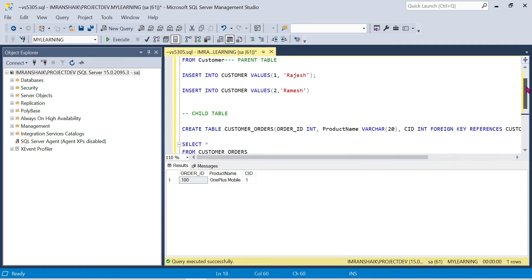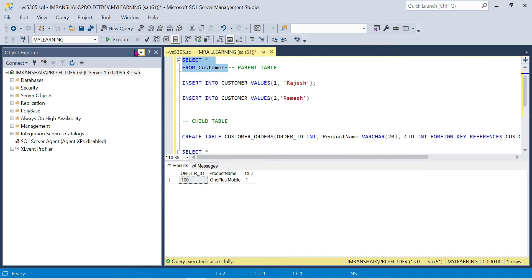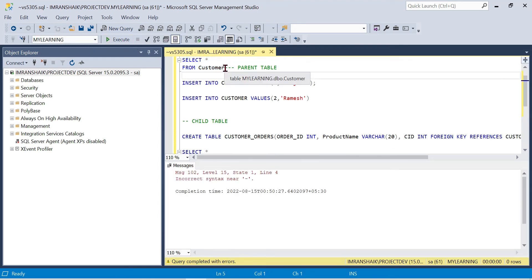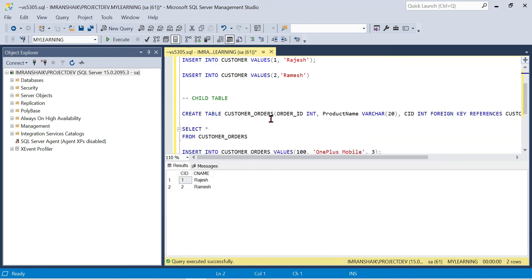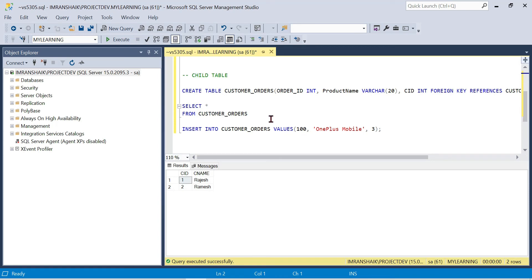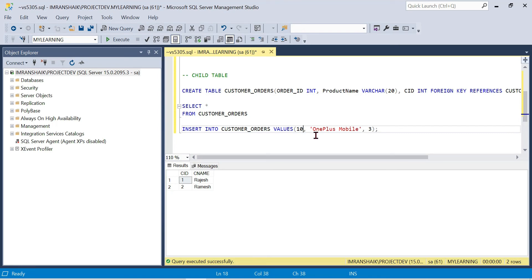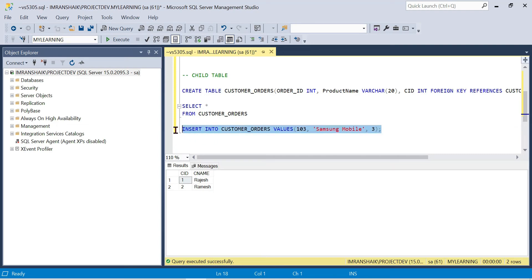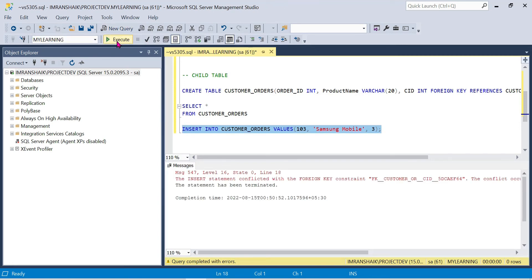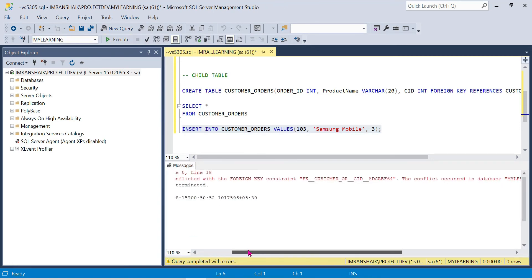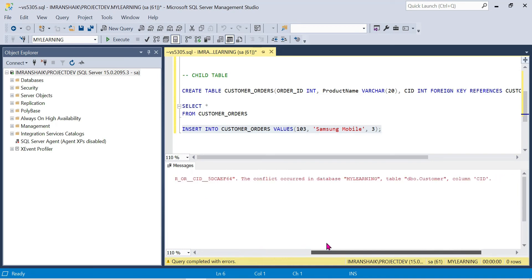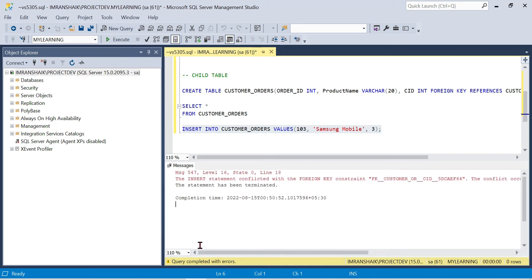The parent table currently has only 2 customers. If I try to insert a third customer_id (value 3) into the child table that does not exist in the parent table, the child table insert will conflict with the foreign key constraint. The conflict is detected in the database, meaning the customer_id does not exist in the parent table.